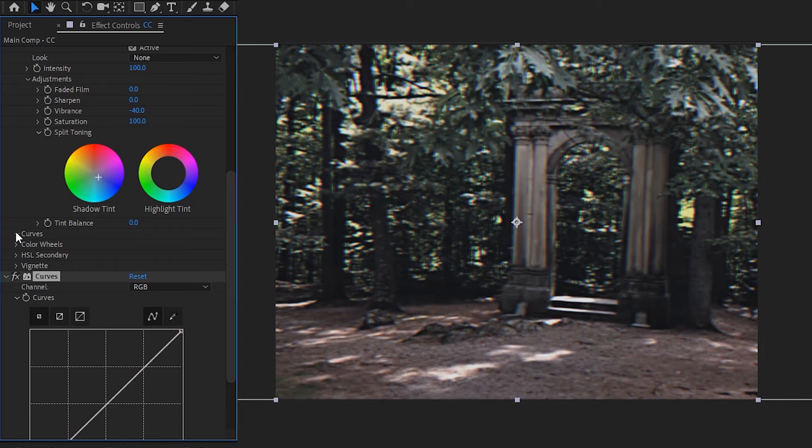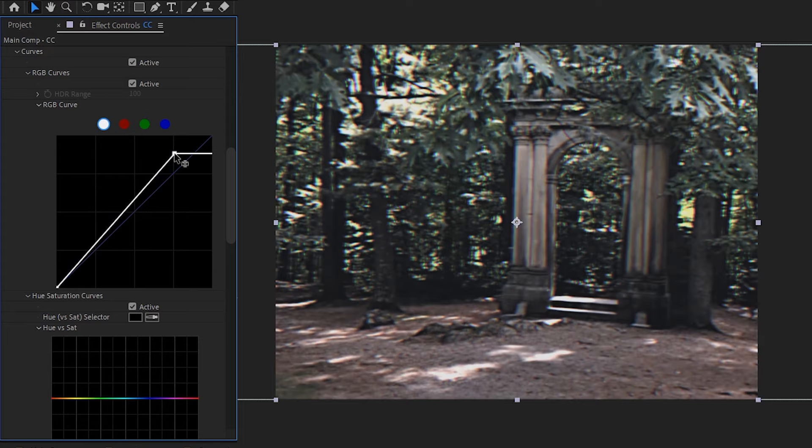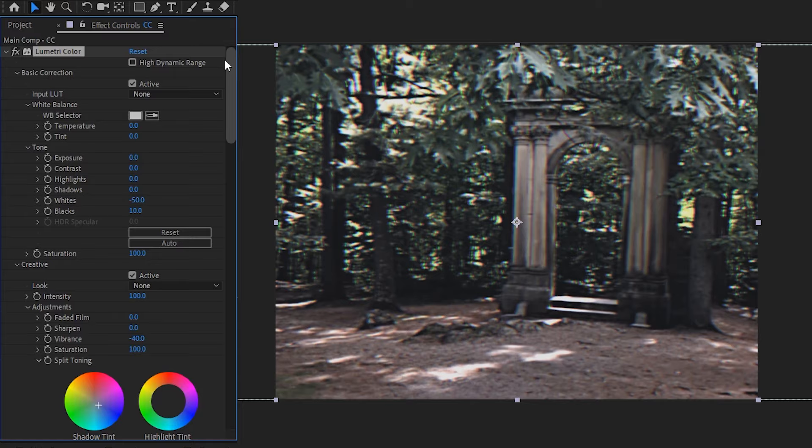Next, what we're going to do is clip our highlights. To clip the highlights, I'm just going to grab the top end of the curve, and then drag it down about halfway through the square it's in, and then drag it left to the line. These are, again, just starting values, and it all depends on your footage, so feel free to tweak it.